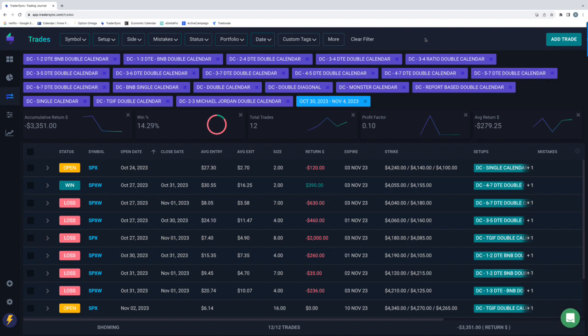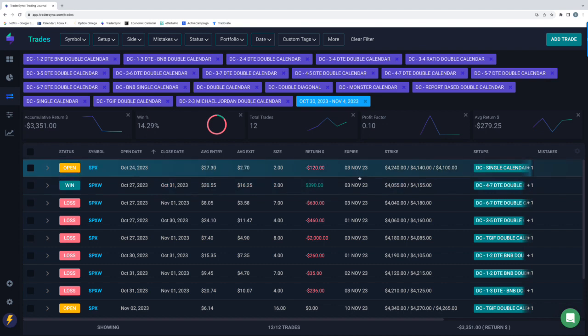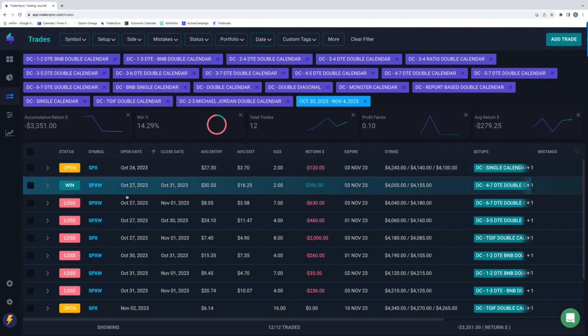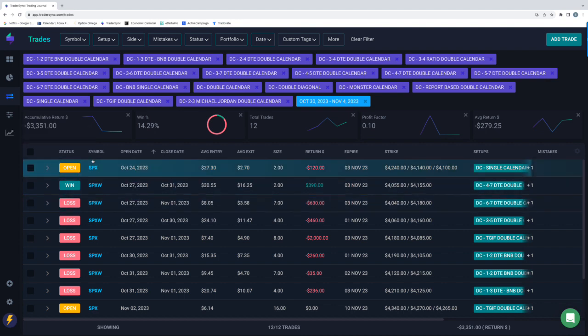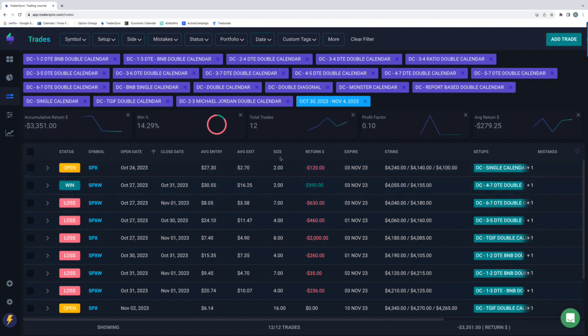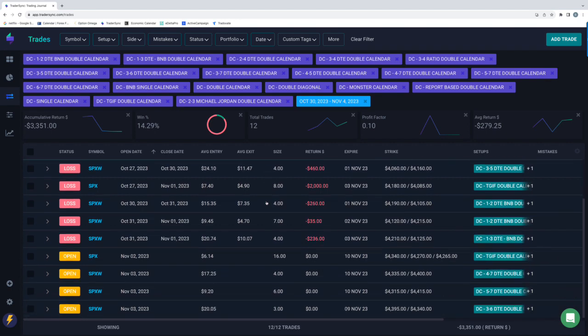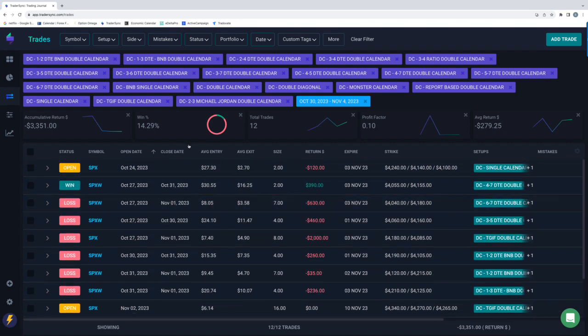Not to mention volatility just got absolutely annihilated. VIX went from like 22 down to 15 in the matter of a week. So that never works well for calendars. So minus $3,300 on calendars. And, in fact, it's actually more than that. You see this open one here. I also had a vertical adjustment. That'll end up expiring worthless. So that'll add to the red here. Not a great week for calendars.